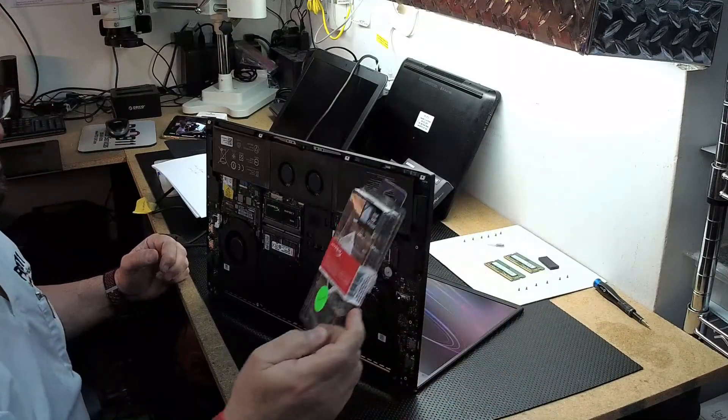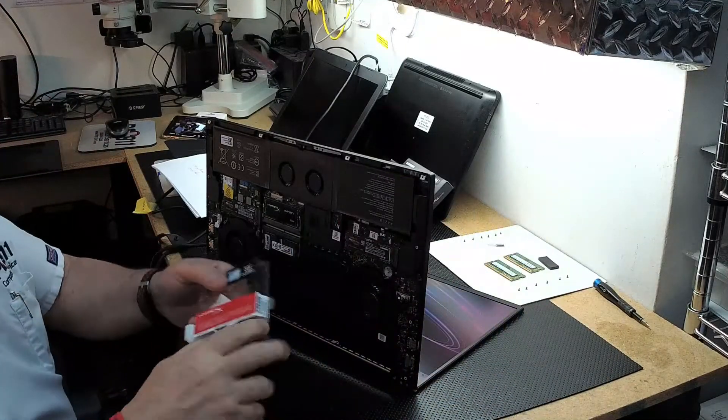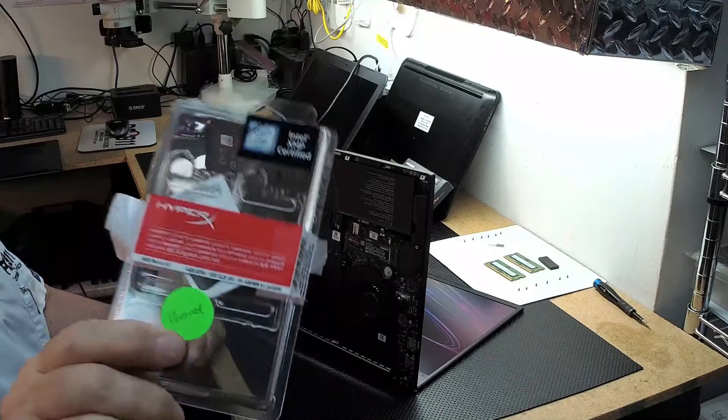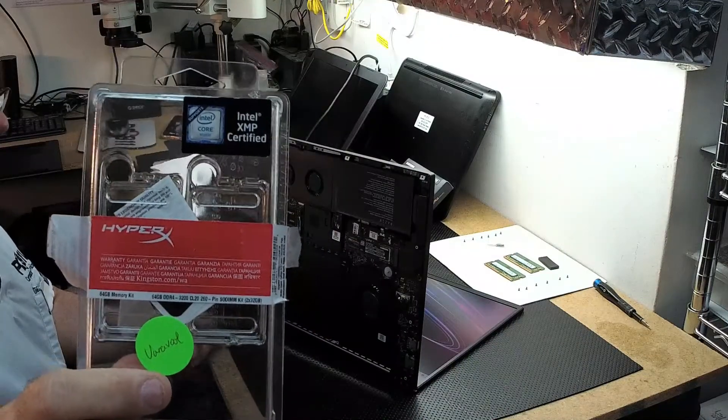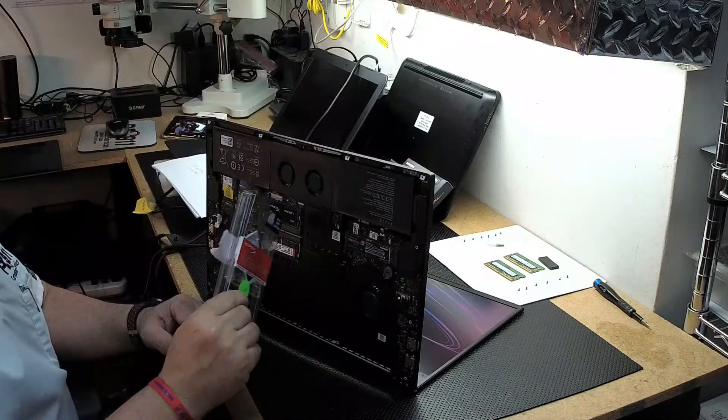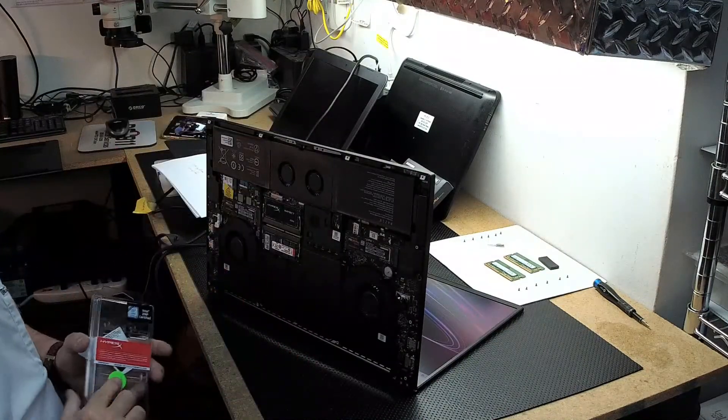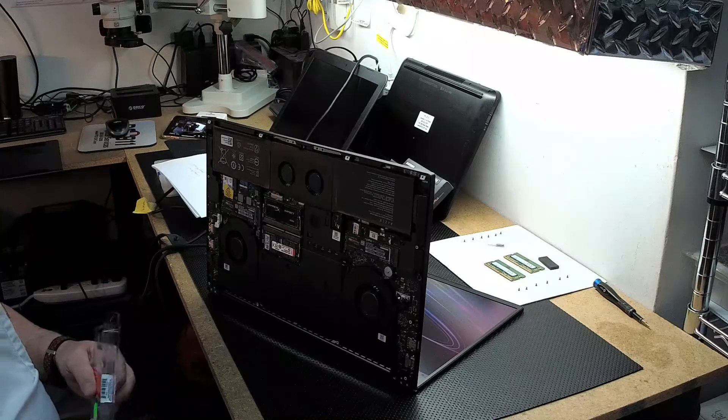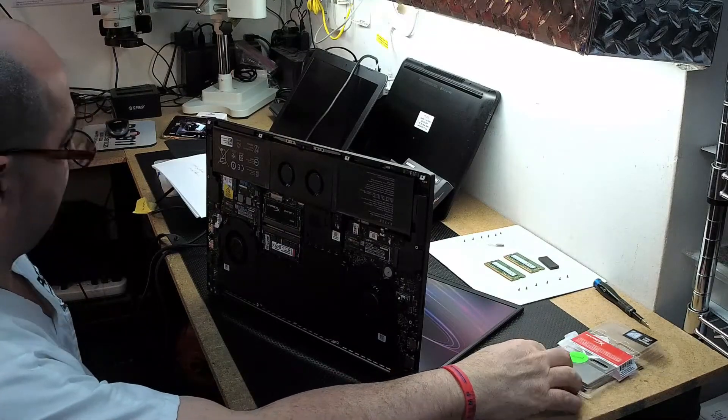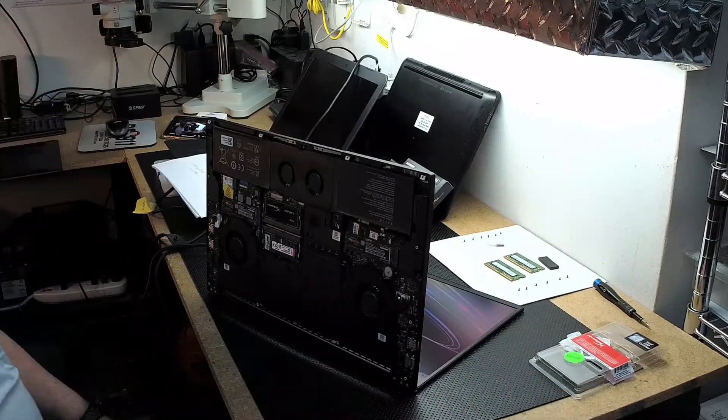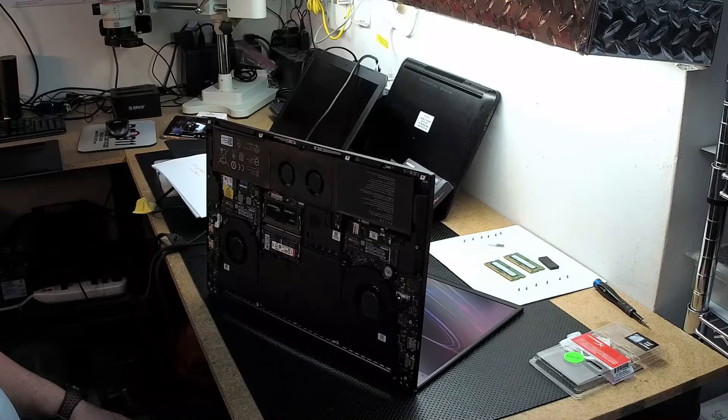And we went to 64. Bam, bam. Four terabytes, 64 gigs. That is sweet.